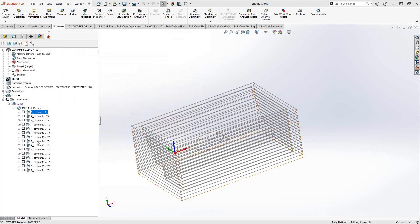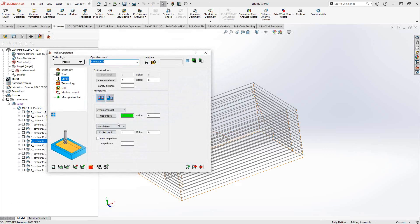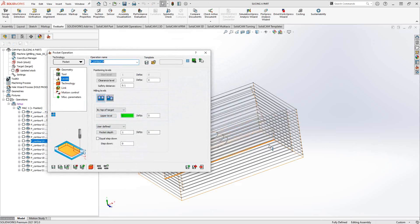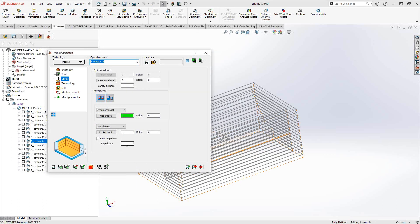It automatically read the depth of that chain for me from my chain selection. For instance, if I just choose one of these down here, you'll see that the levels is still to the top of the target. This one happens to be all the way down one inch. But by setting a step down of zero,